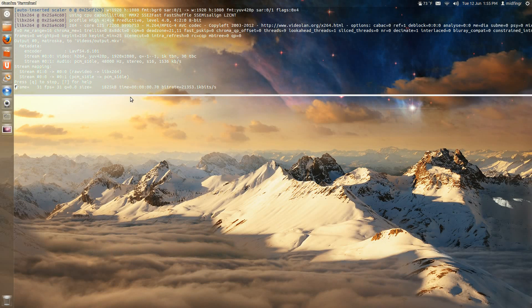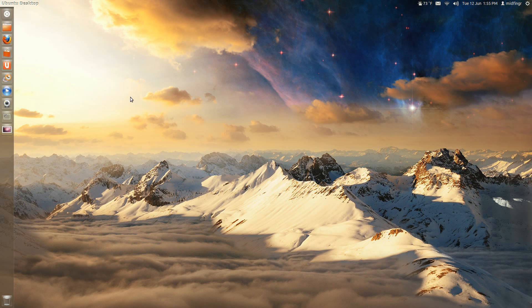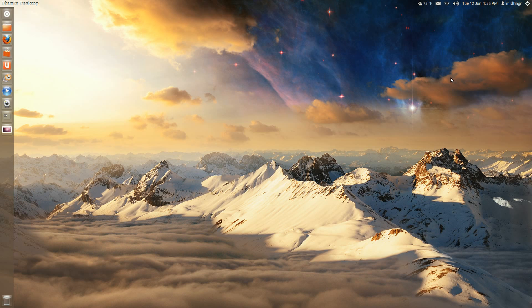Hello all. Somebody requested how I added the side widget thing, widget-like thing actually. It's not really a widget per se. It's something that's called Conky. C-O-N-K-Y.